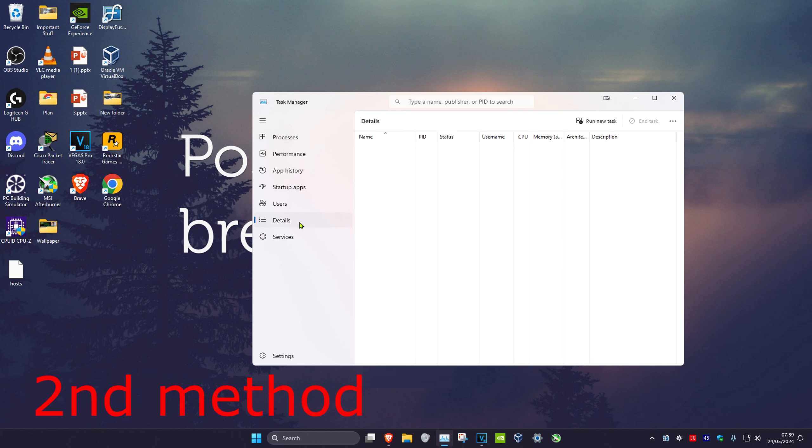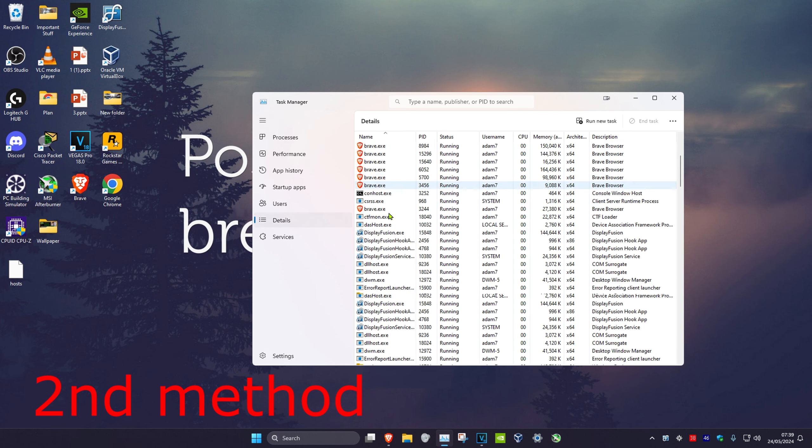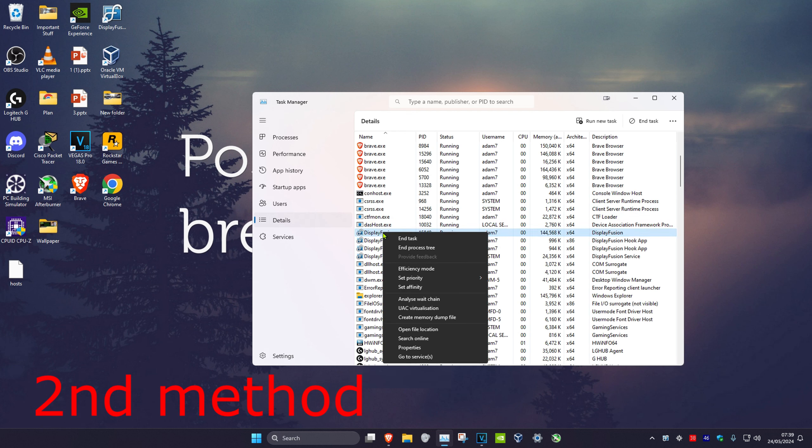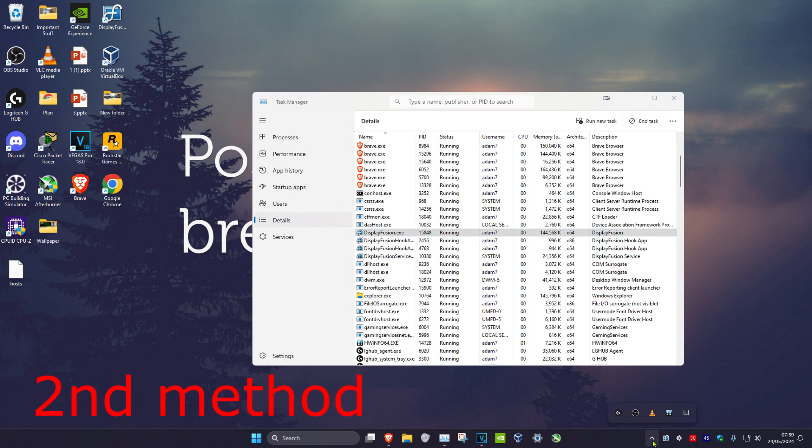Head over to the Details tab and do the same thing. If you see Discord open, right click on it and click on end process tree. Then in the bottom right of your taskbar, click on the arrow, and if you see Discord, right click on it and click on quit.